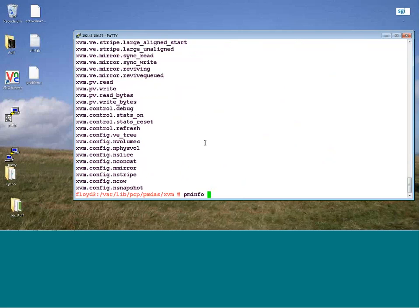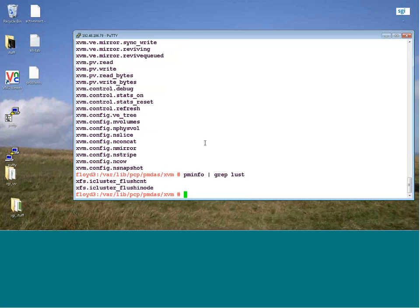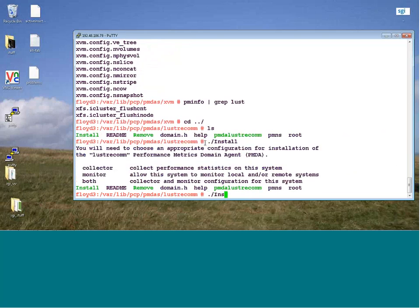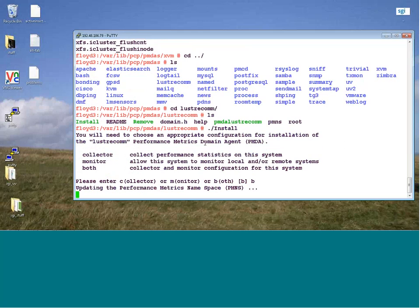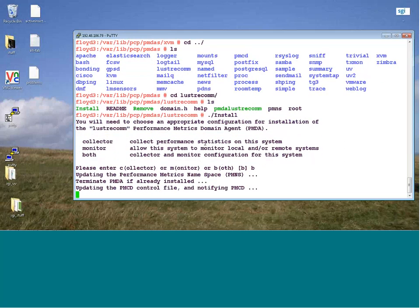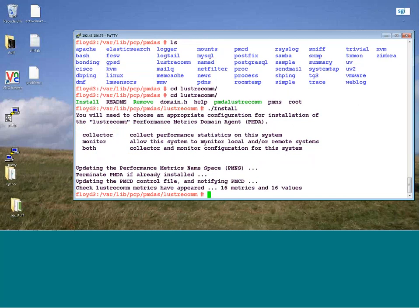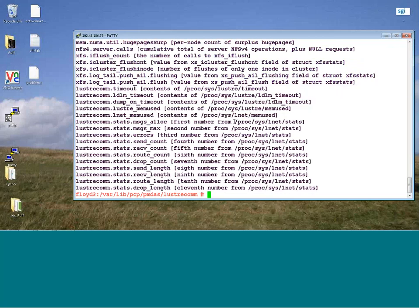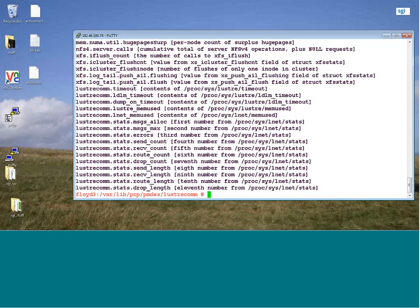Let me do a PMInfo type grep Lustre — nothing there. Let me go into the Lustre PMDA and do an install. I don't actually have any Lustre here, but I'm doing this for demonstration purposes. So now if I do a PMInfo dash-T and grep for Lustre, I've got a whole bunch of Lustre statistics available, coming out of /proc/fs/lustre or /proc/lustre. Those are the directories the data is coming from.